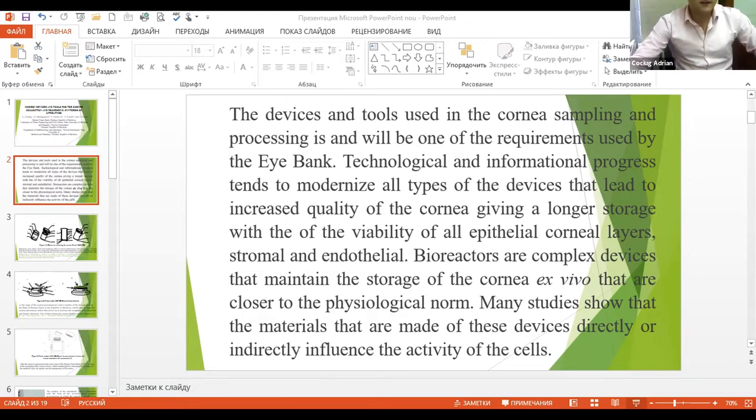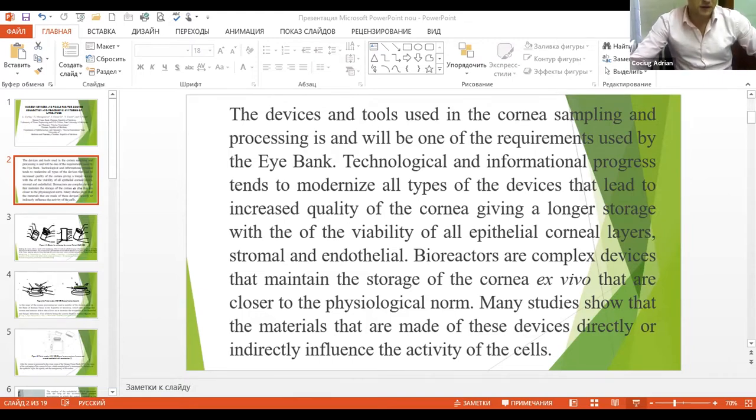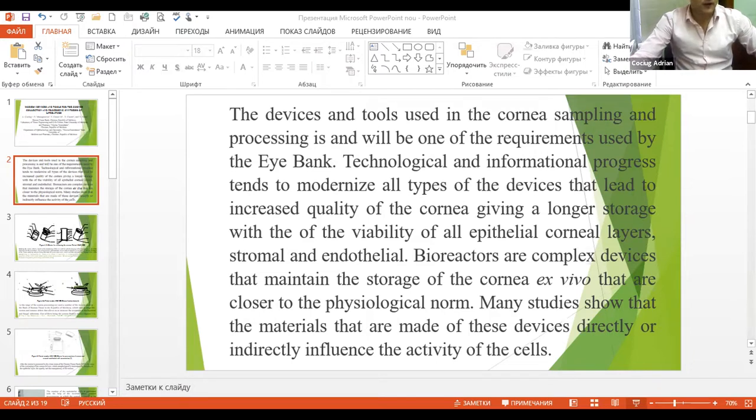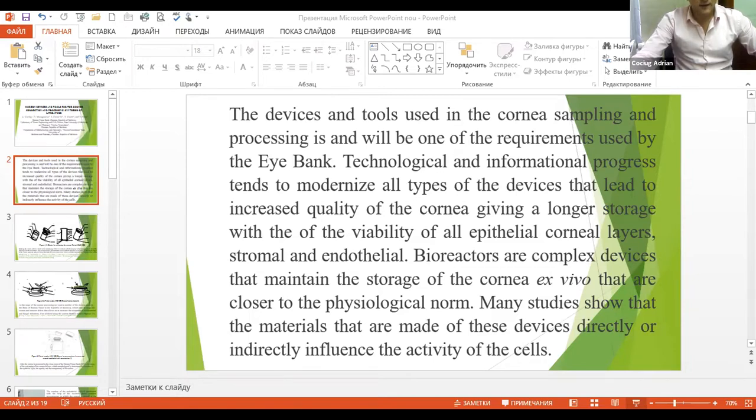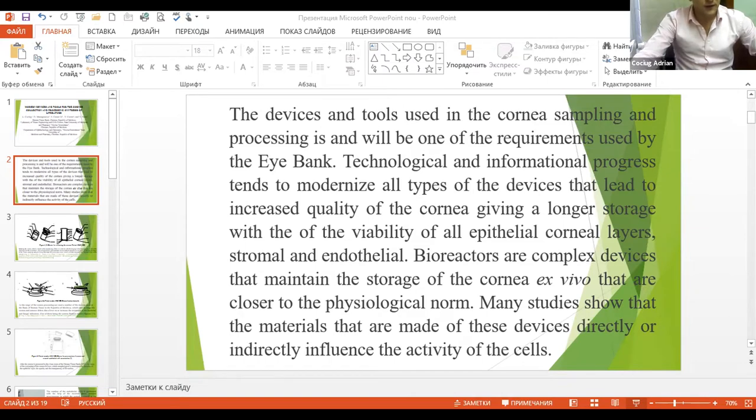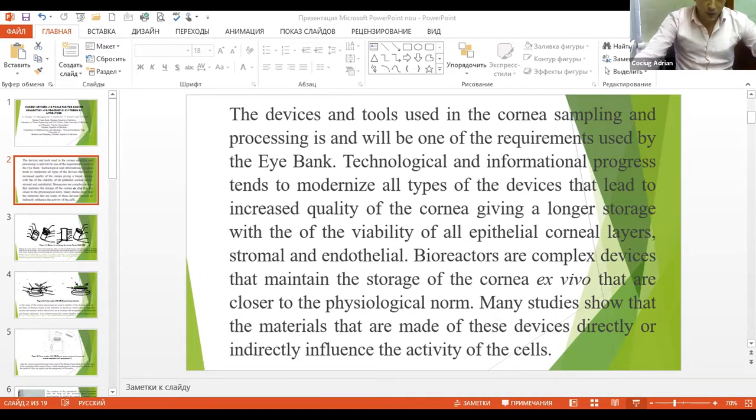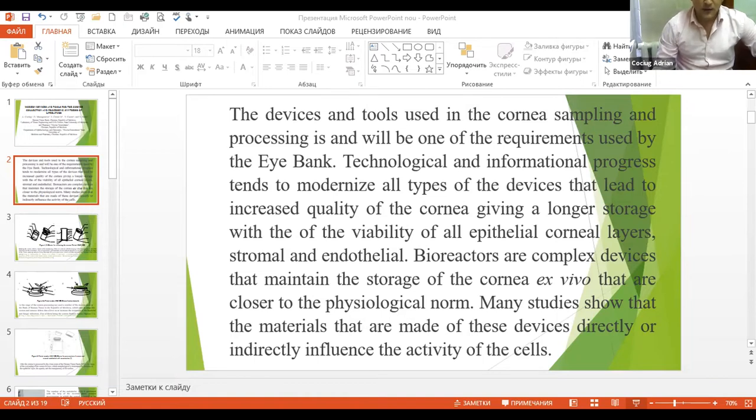The devices and tools used in the cornea sampling and processing will be one of the requirements used by the eye bank. Technological and informational progress tends to modernize all types of the devices that lead to increased quality of the cornea giving a longer storage with the viability of the epithelial corneal layers stromal and endothelial.